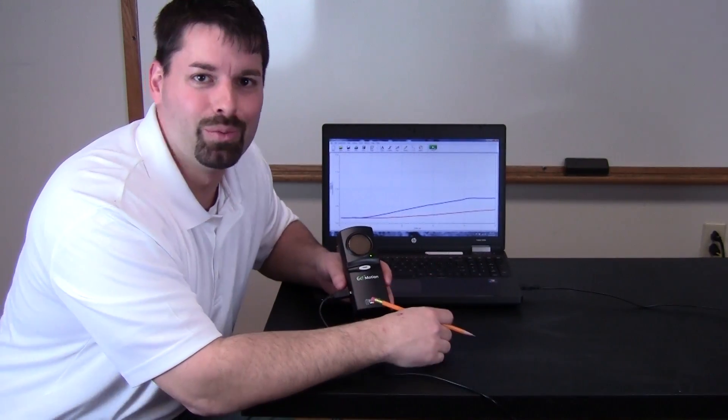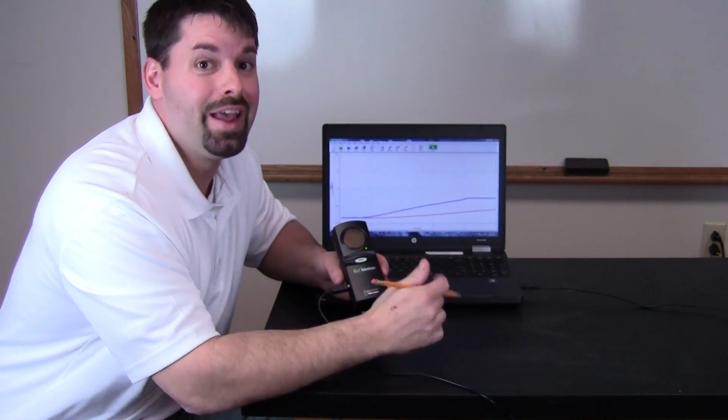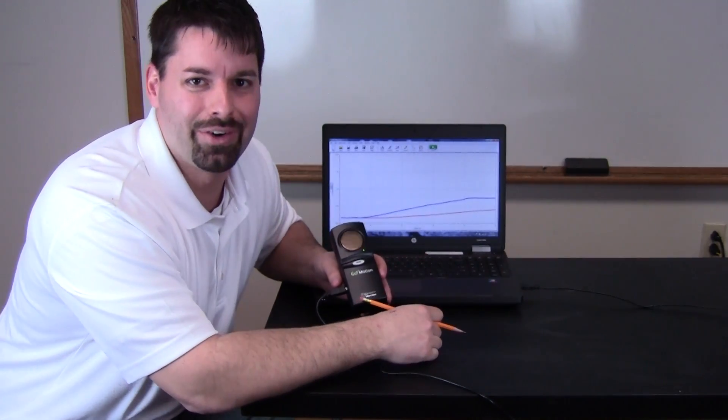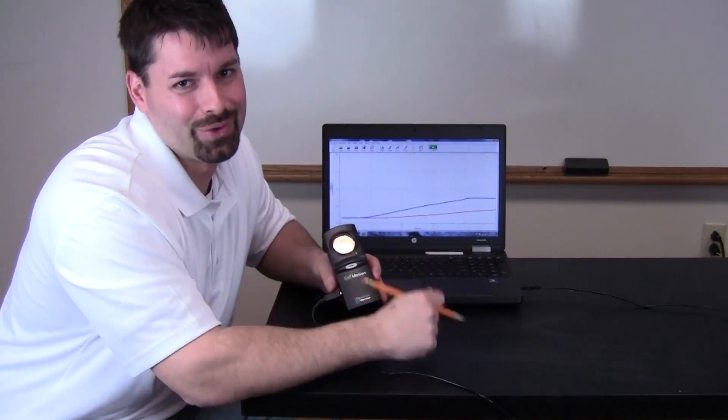If you'd like to learn more we've linked to the Go Motion sensor and other motion interactives in our video description. Thanks for watching.